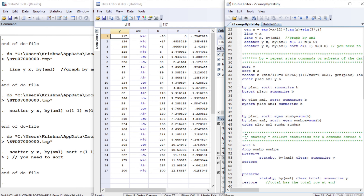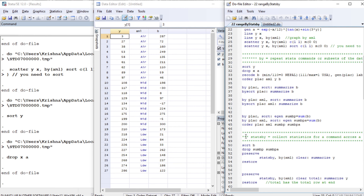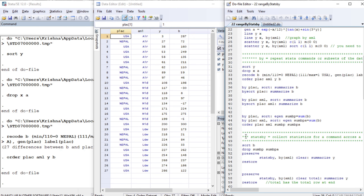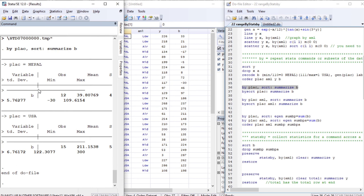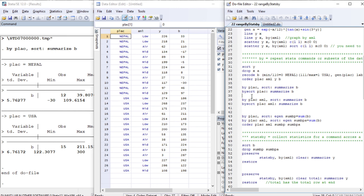Now let us move to our next command called by. This is very useful to display some results according to categories or subsets. Let us sort y, drop the variables x and a, recode b, and then order them by place. Place is a categorical variable with two categories: USA and Nepal. We sort and then summarize b, so the summary result will be for USA and Nepal separately. We can merge by and sort using bysort.